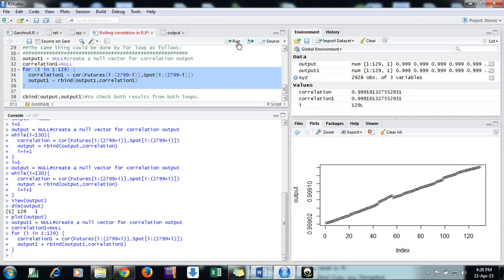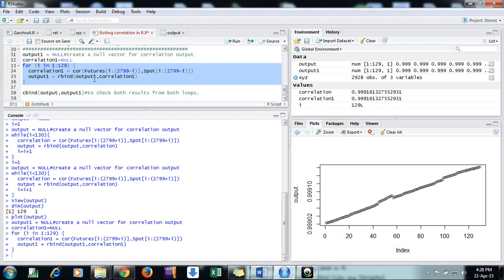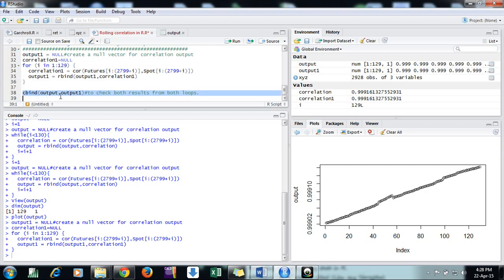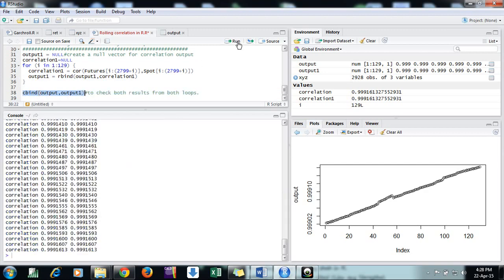Now at the end of both, to cross-check whether both loops are working correctly, we use the column bind option. Here we can see 1613, 1613 - we're getting the same results. So our loops are correct.